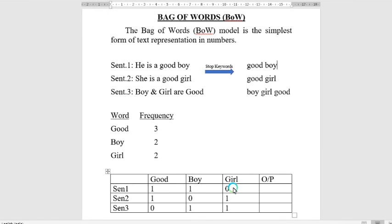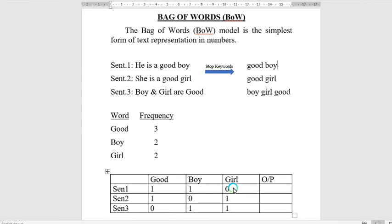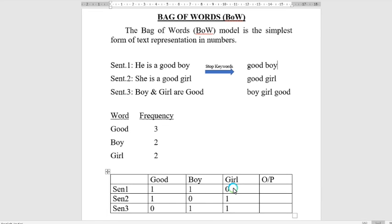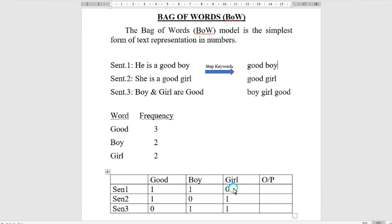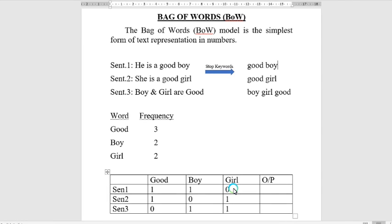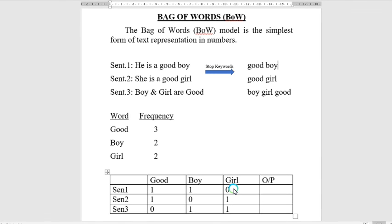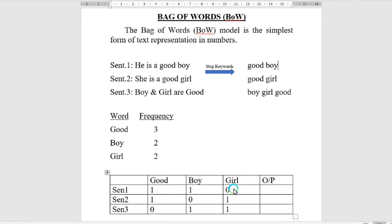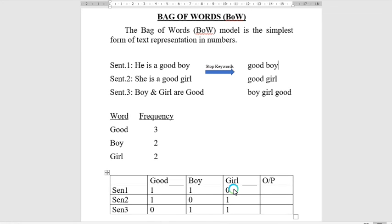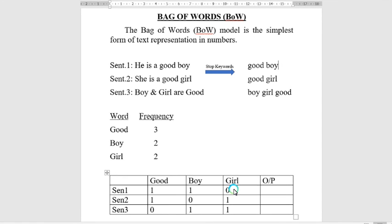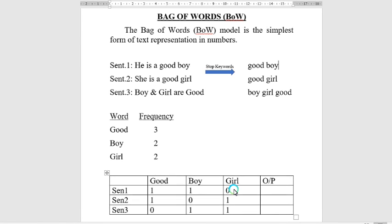TF-IDF vectorization, which can give us importance scores - which word is more important to the dataset and which is less important. Based on these values, we can determine how important each word is to the dataset. In the next video, we'll discuss how TF-IDF works.